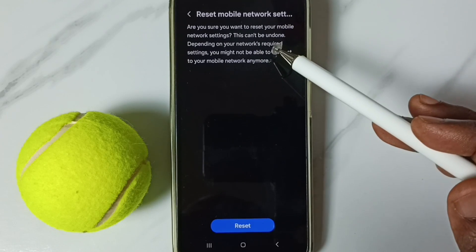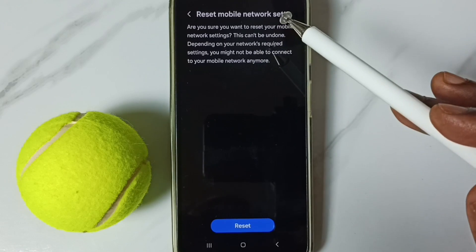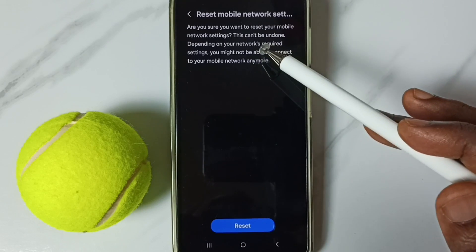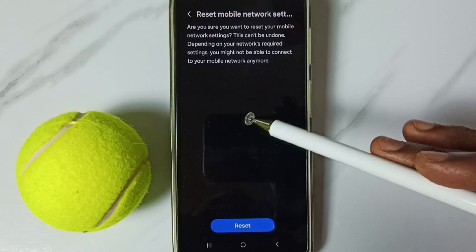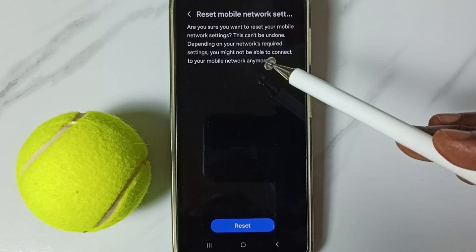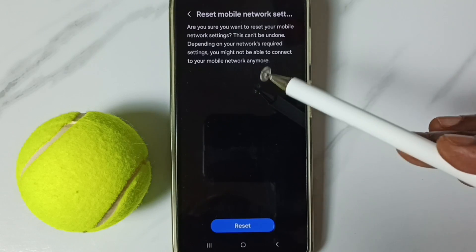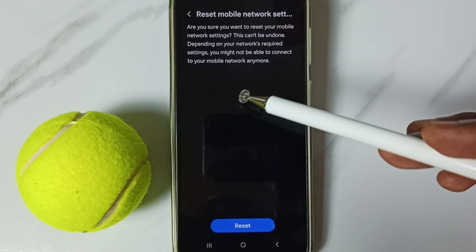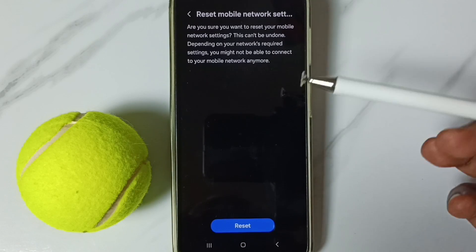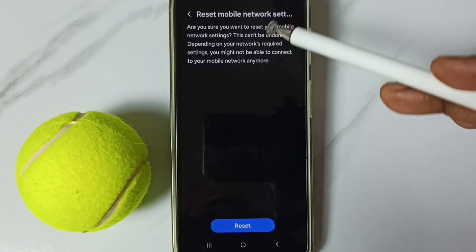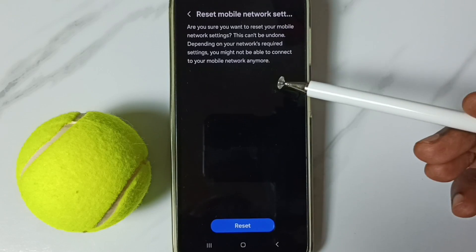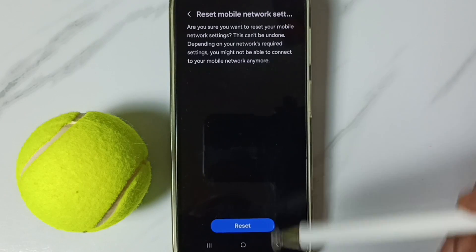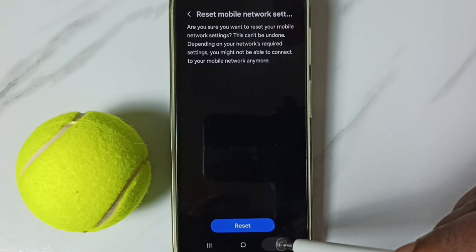After this reset operation, go back and check your network or internet connection — that should work. This is how we can reset network settings and fix all network related issues.